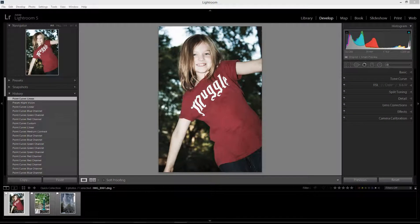Hey everyone, Nick Marzinski here at trappinglight.com. In my last video I discussed the tone curve in Lightroom and Photoshop and how it can be used to adjust the contrast of specific tonal values within your image.